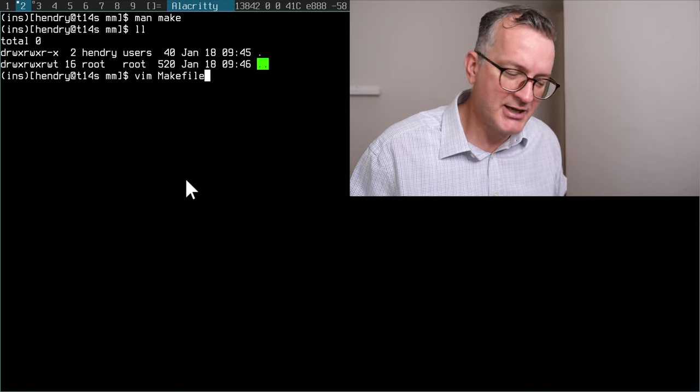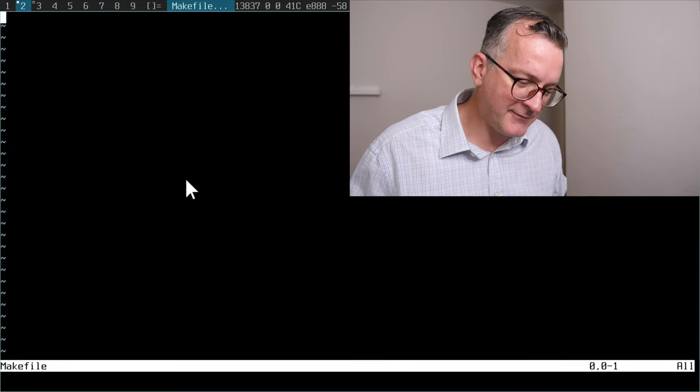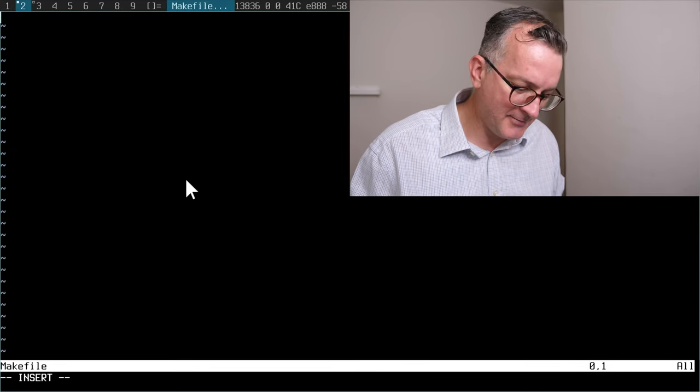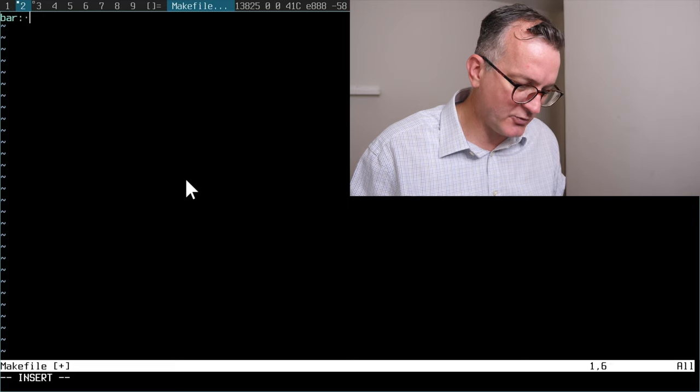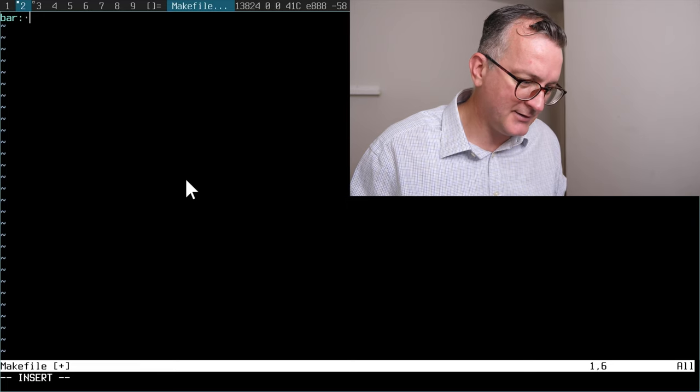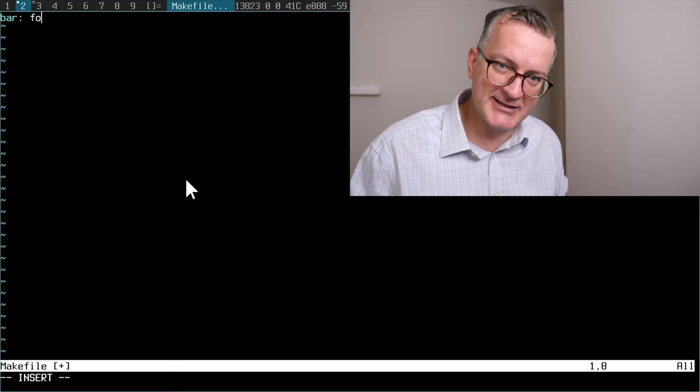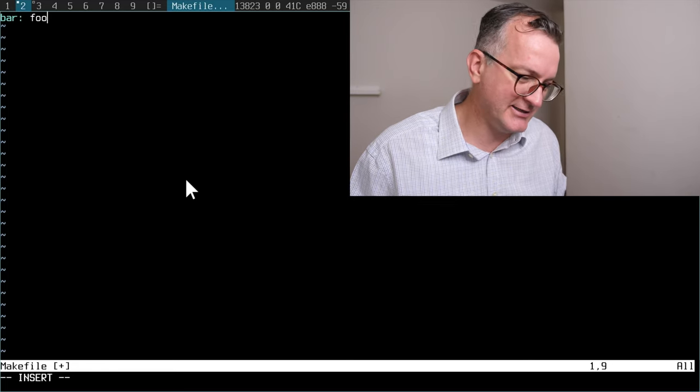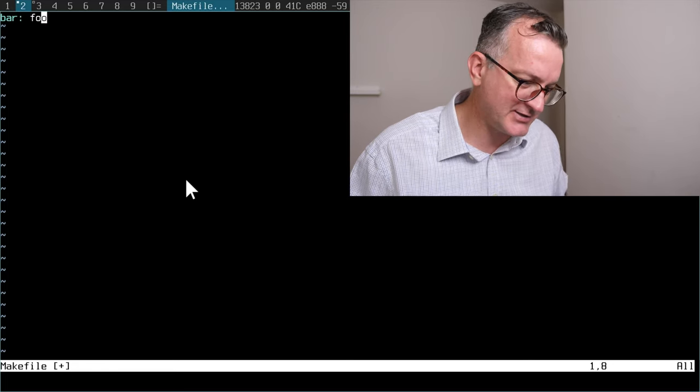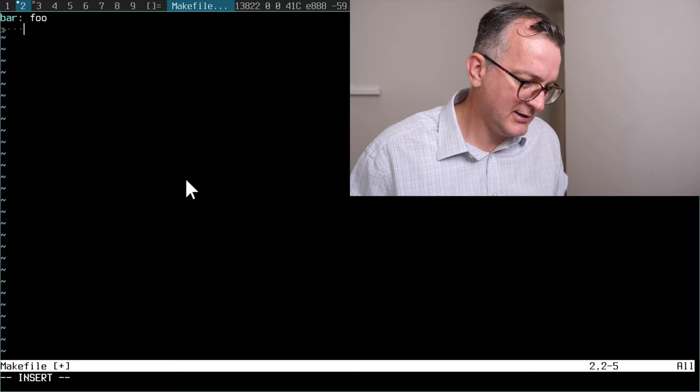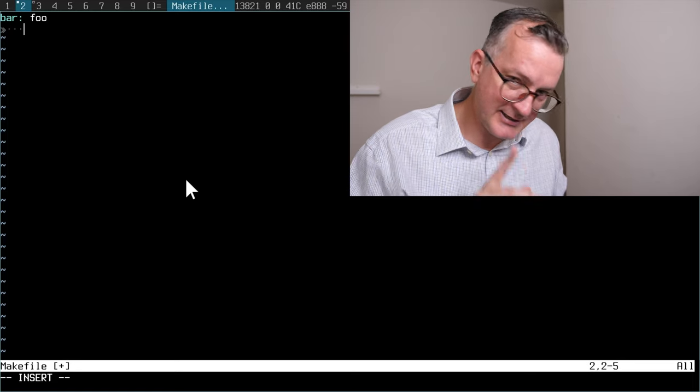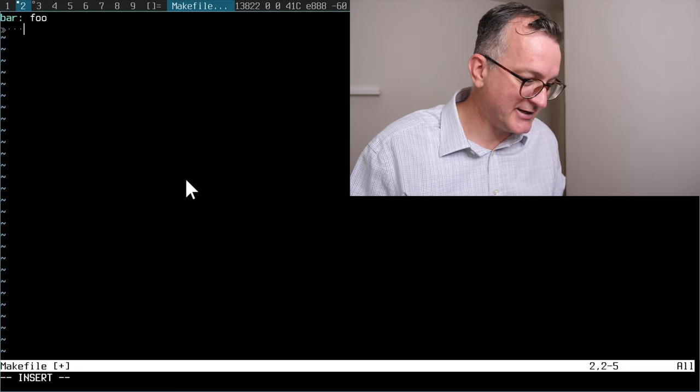I love to see a make file in the top level of a project because in that make file you describe your targets. Let's call them bar, the thing I want to produce, and then the dependencies.